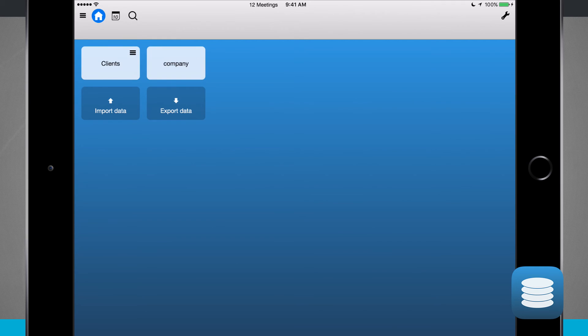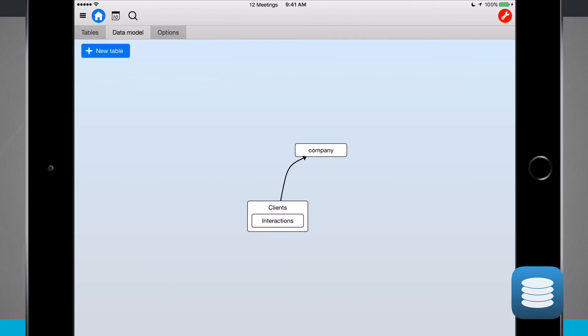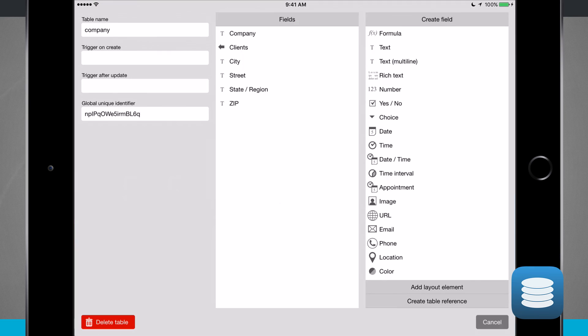I'm going to jump into my 12 meetings. I'm going to hit that gear icon in the top right hand corner and tap on my data model. This is to show me where things are going based upon the actual model of the tables. If I tap on company, this is going to be my table editor. I have my table name, which is company.